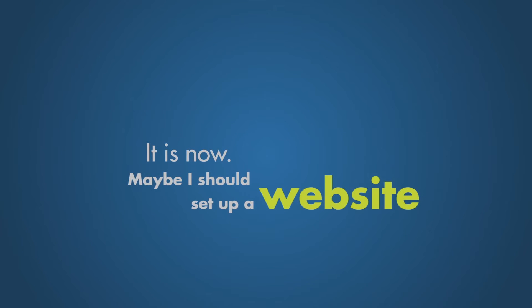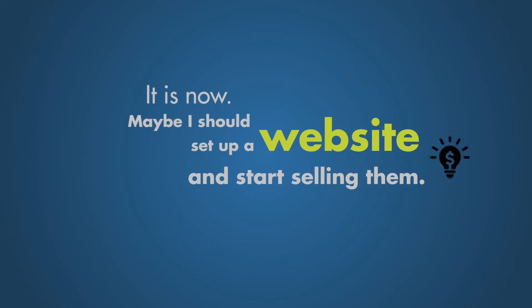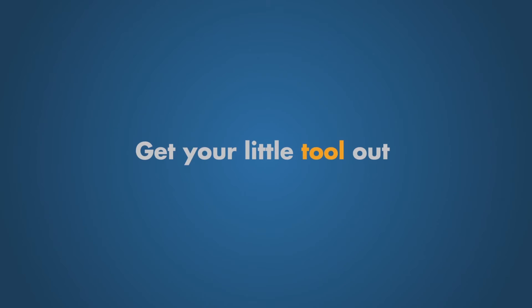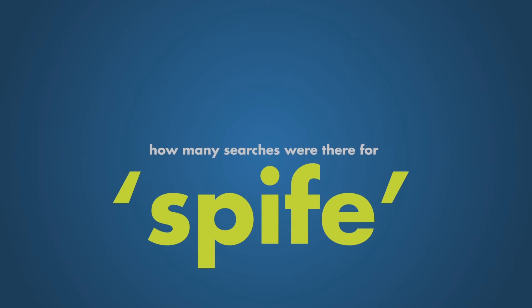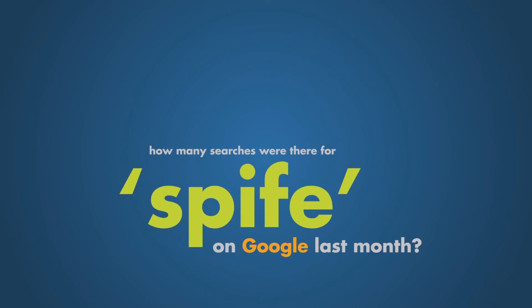Maybe I should set up a website and start selling them. Pay a little tool out. And tell me, how many searches were there for spife on Google last month?